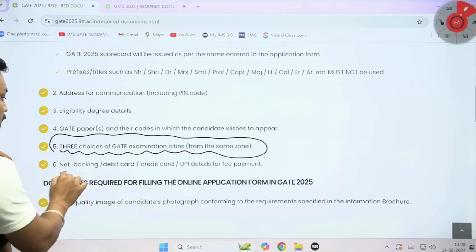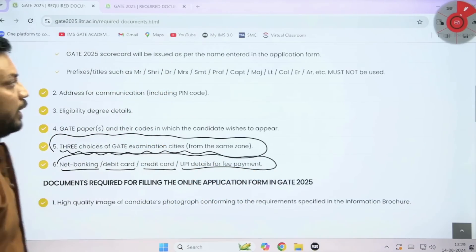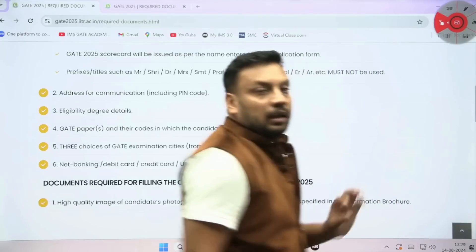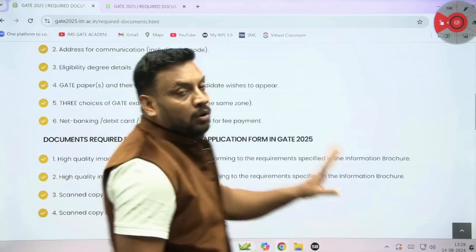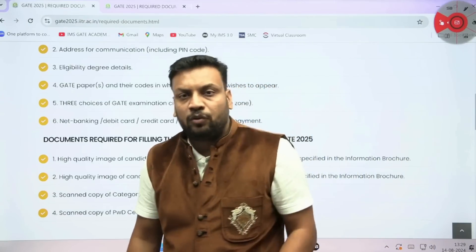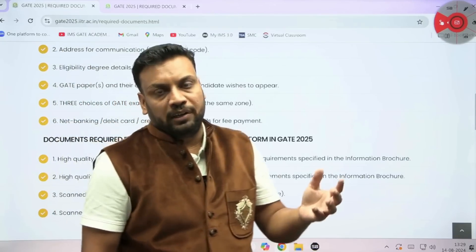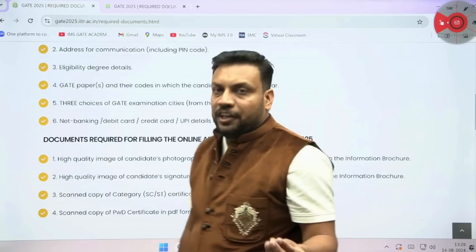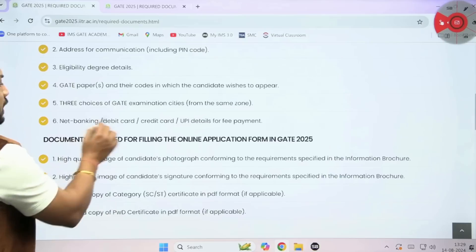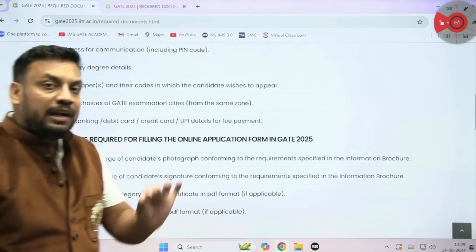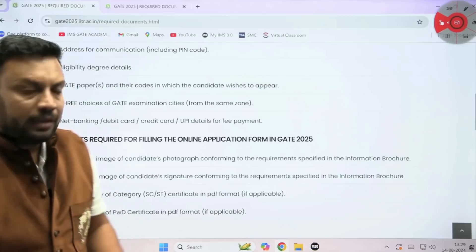The next important point is payment — net banking, debit card, credit card, and UPI details for the fee payment. IMS GATE Academy has made a separate video about the charges — you can find it in the playlist section on the IMS GATE Academy YouTube channel. Whatever category you are in, you need to pay the corresponding charge. Make sure that while entering debit card or credit card details, each piece of information is entered correctly.